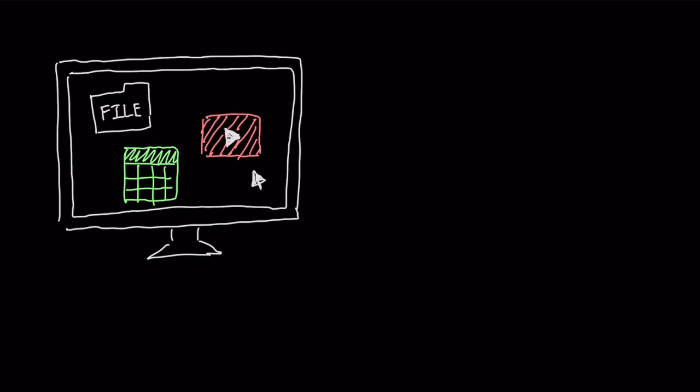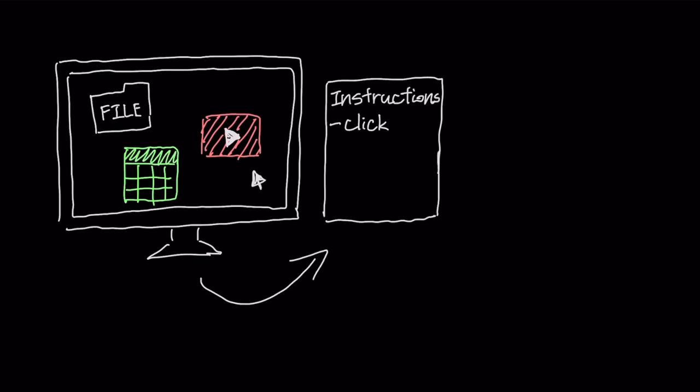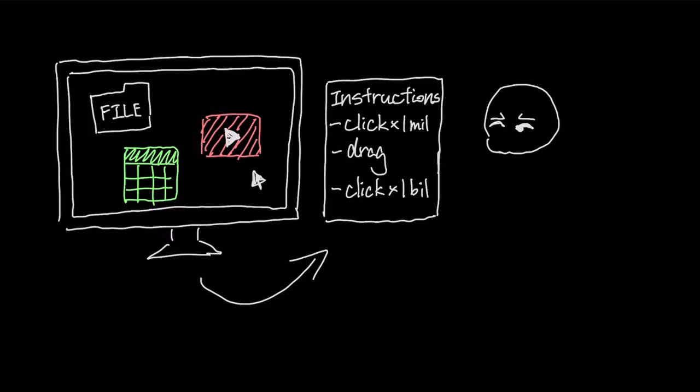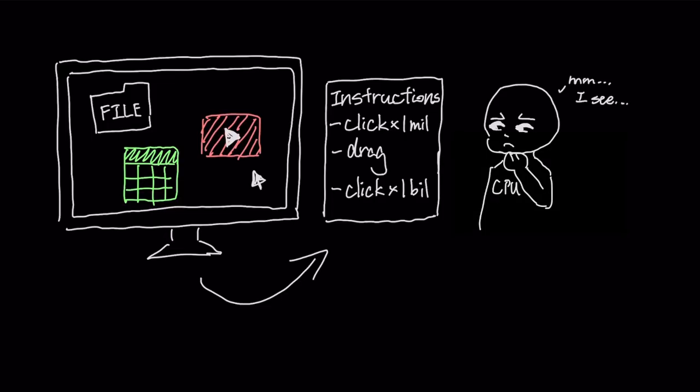Every single thing your computer does, from opening a folder to playing a video to calculating a spreadsheet, is broken down into millions or billions of extremely basic instructions. The CPU's job is to read these instructions and perform them, one by one, at incredible speed.